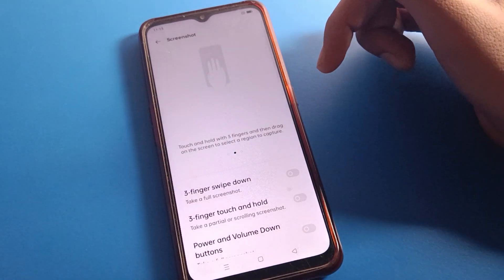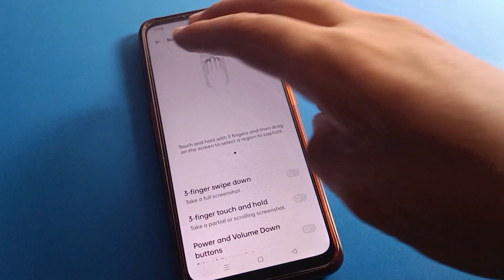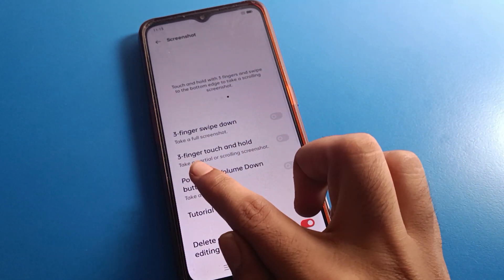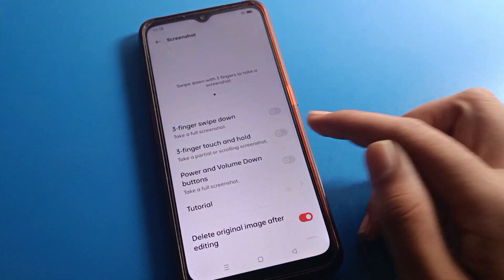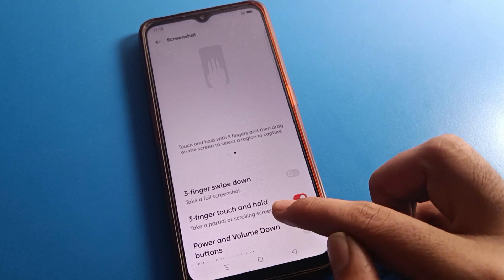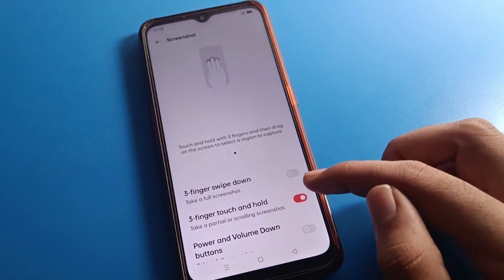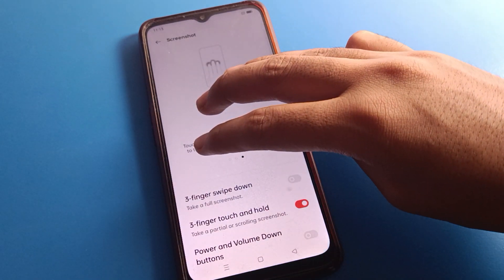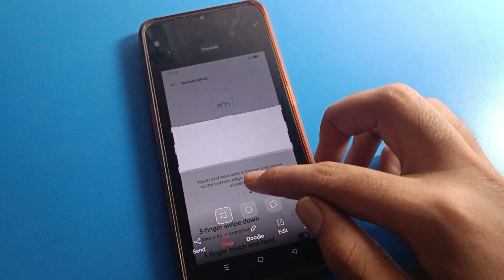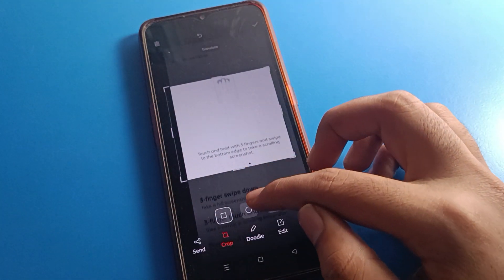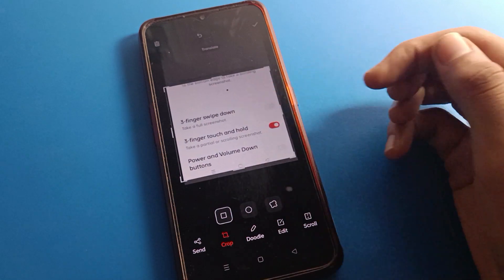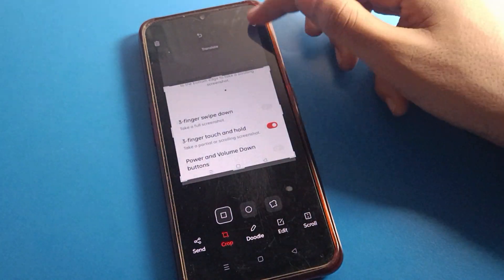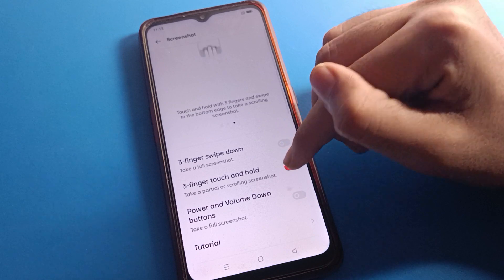If you don't want to use the three-finger screenshot setting, you can turn it off. After turning it off, you cannot take a screenshot with three fingers on your device. Now let's talk about the 'three-finger touch and hold' method — how to take a screenshot using that option.